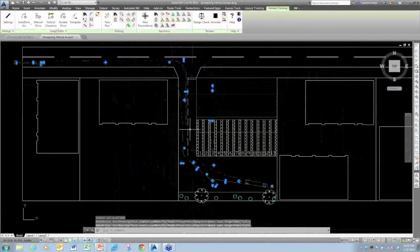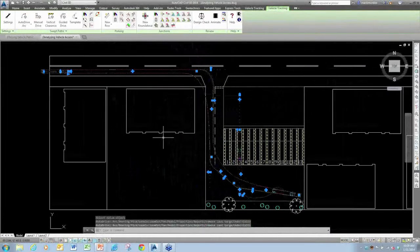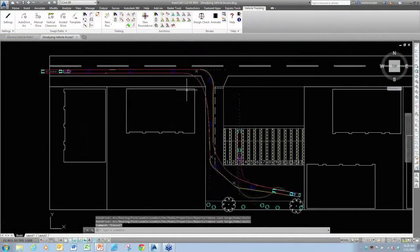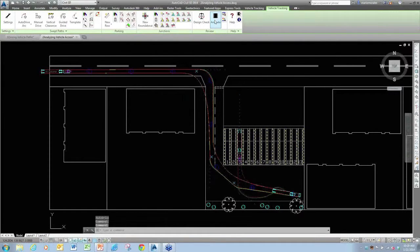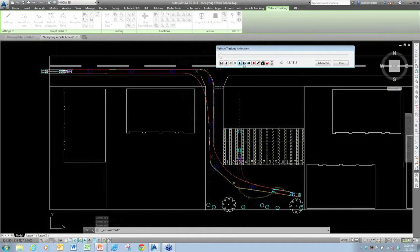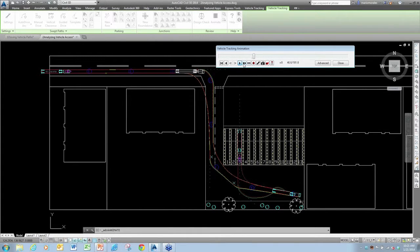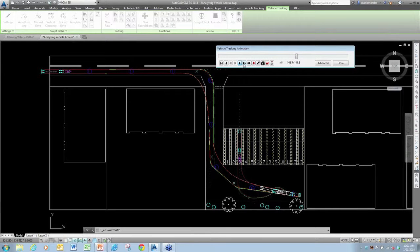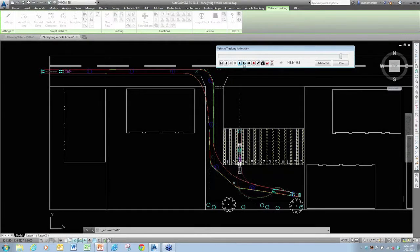I'll place my vehicle again, right-click when done, and now the vehicle path is displayed. Selecting it, I can choose Animate and run a quick playback — I'll speed it up a little. This lets me quickly review the path and how the vehicle will handle it, to decide if this is the best design scenario. You'll see it backs up and positions itself right into the parking bay.